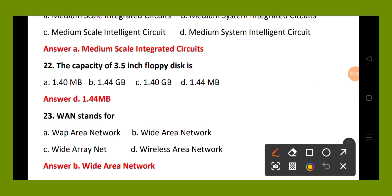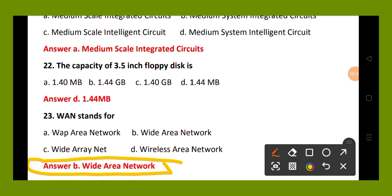Question number 23. WAN stands for: option A, web area network; option B, wide area network; option C, wide area net; option D, wireless area network. The right answer is option B, wide area network. WAN stands for wide area network.